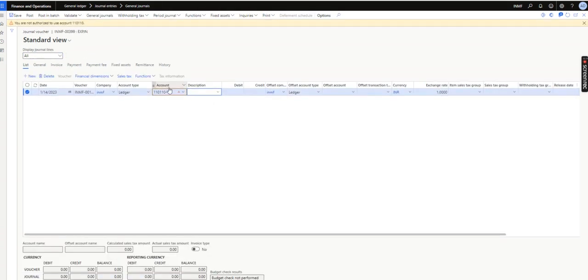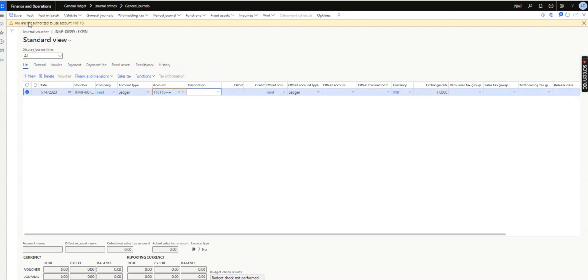As soon as I select it, you can see there is a pop-up or warning message: 'You are not authorized to use this ledger account.' So this is the requirement - this ledger account will not be used by any users if the validation for users are added there.